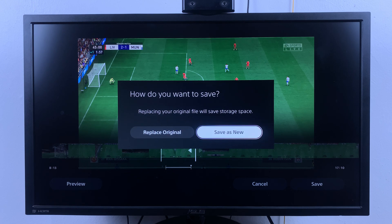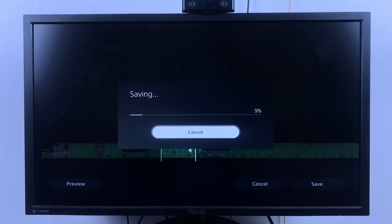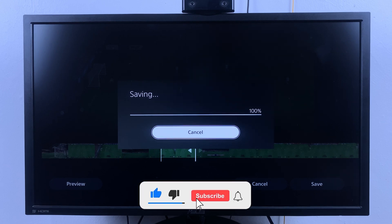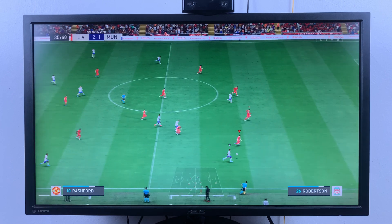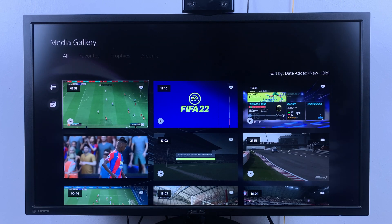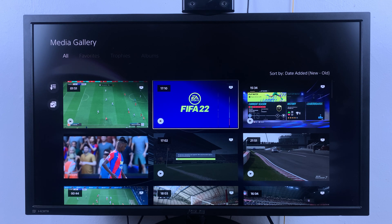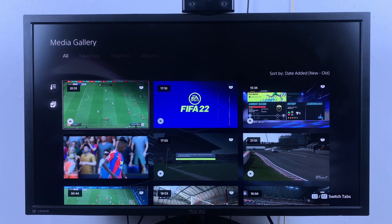Then choose whether you want to replace the original clip or save as a new clip. I prefer to save it as a new clip so I can keep the original, then allow it to save. Now if you go back to the media gallery you should find a new clip right beside the original — this is a new clip of 1 minute 51 seconds, which is what you trimmed from the original video.